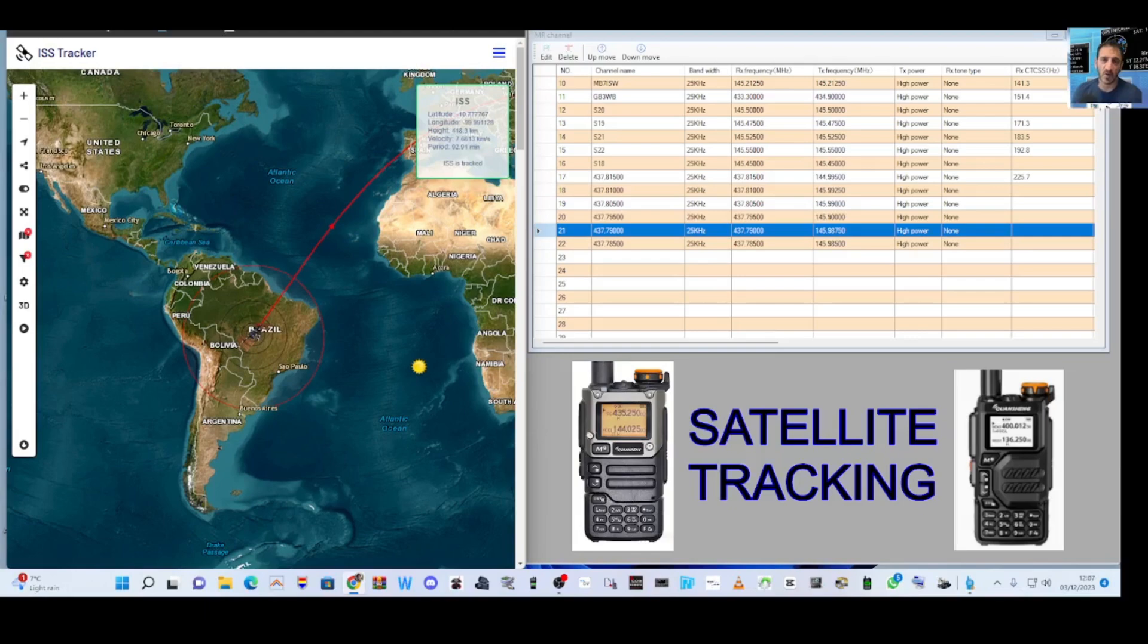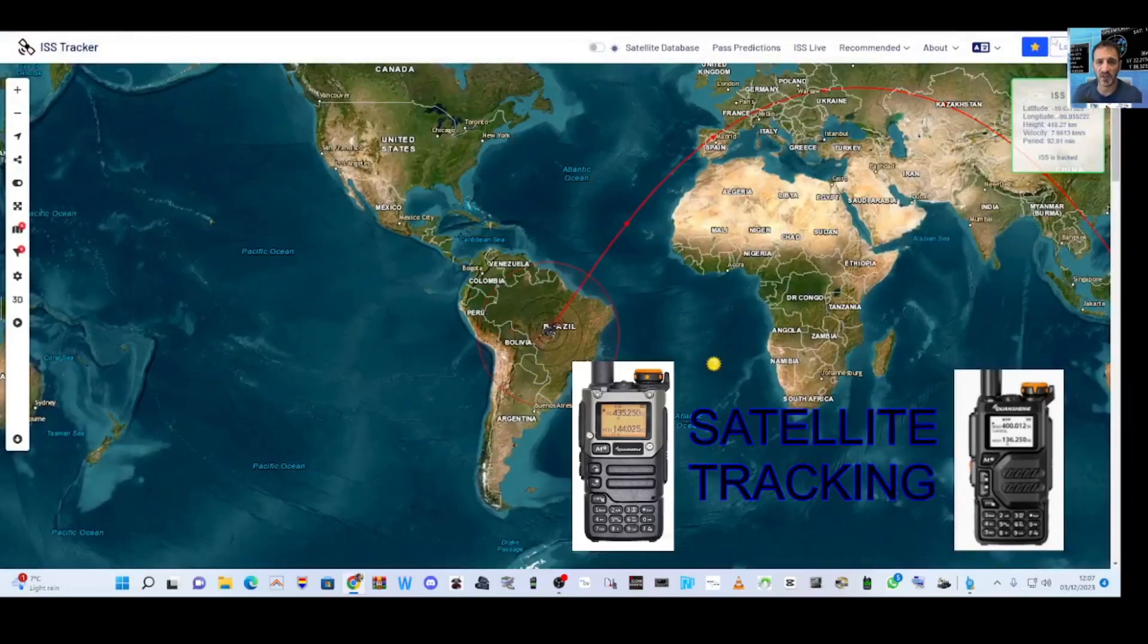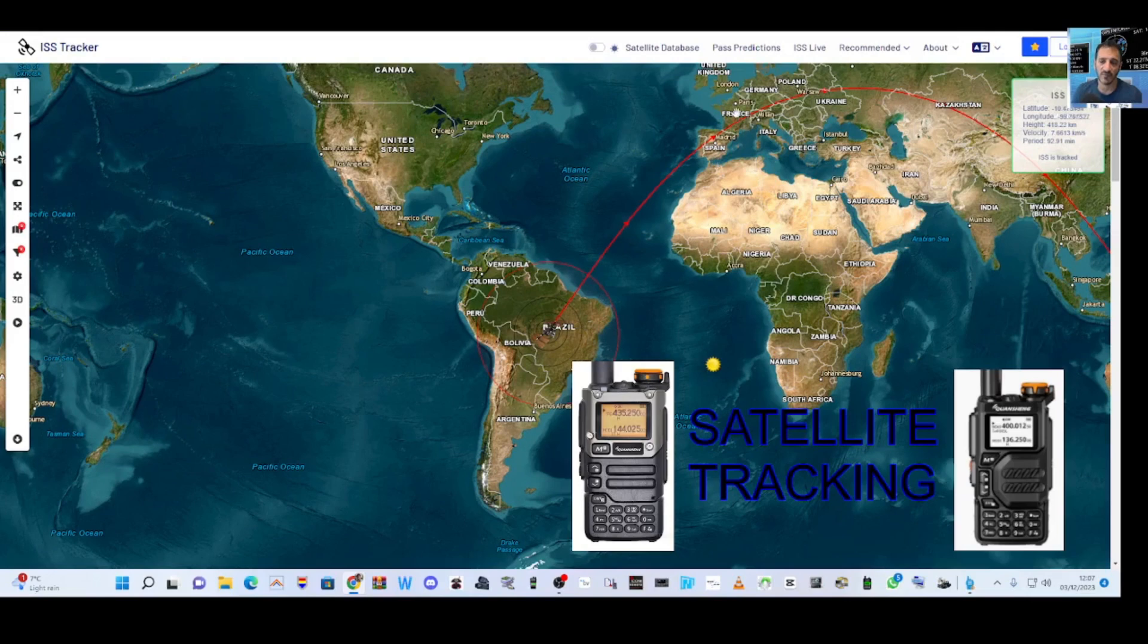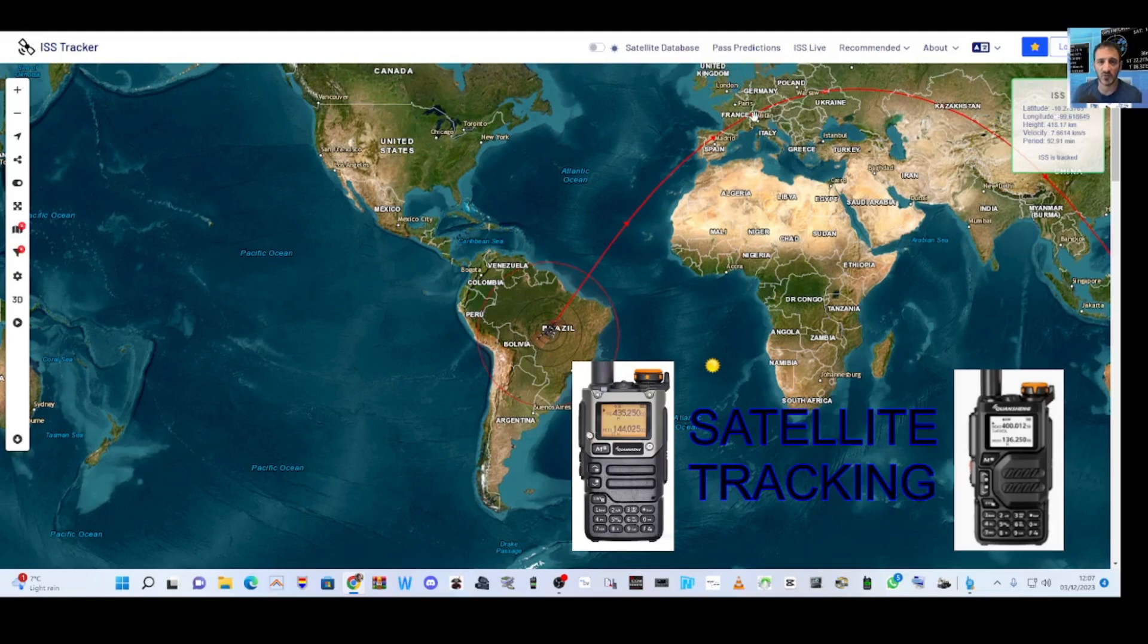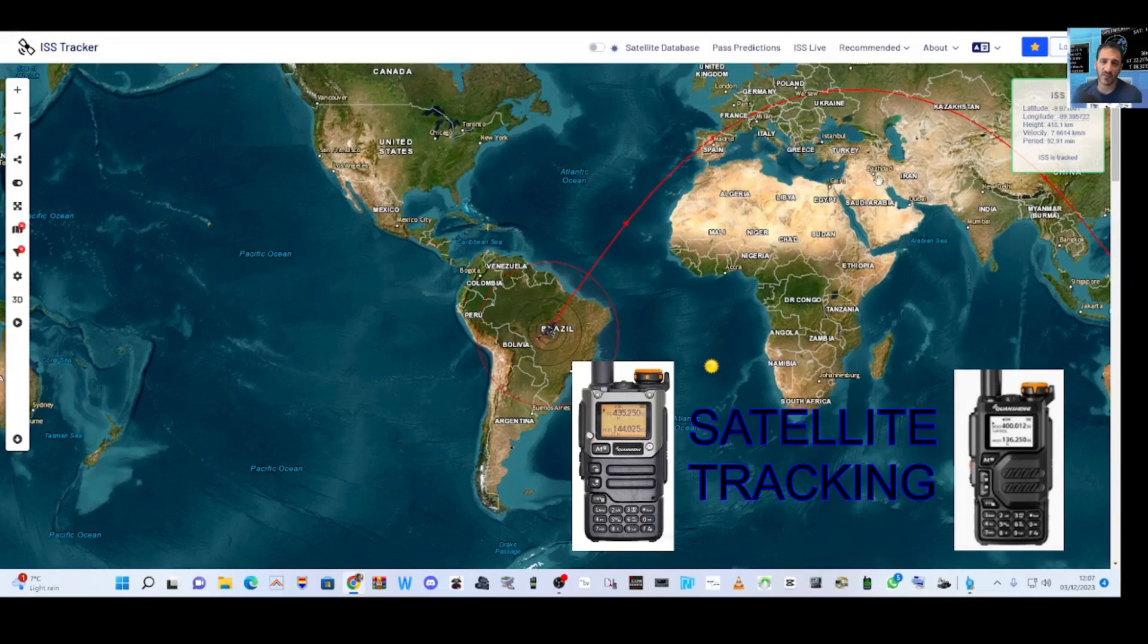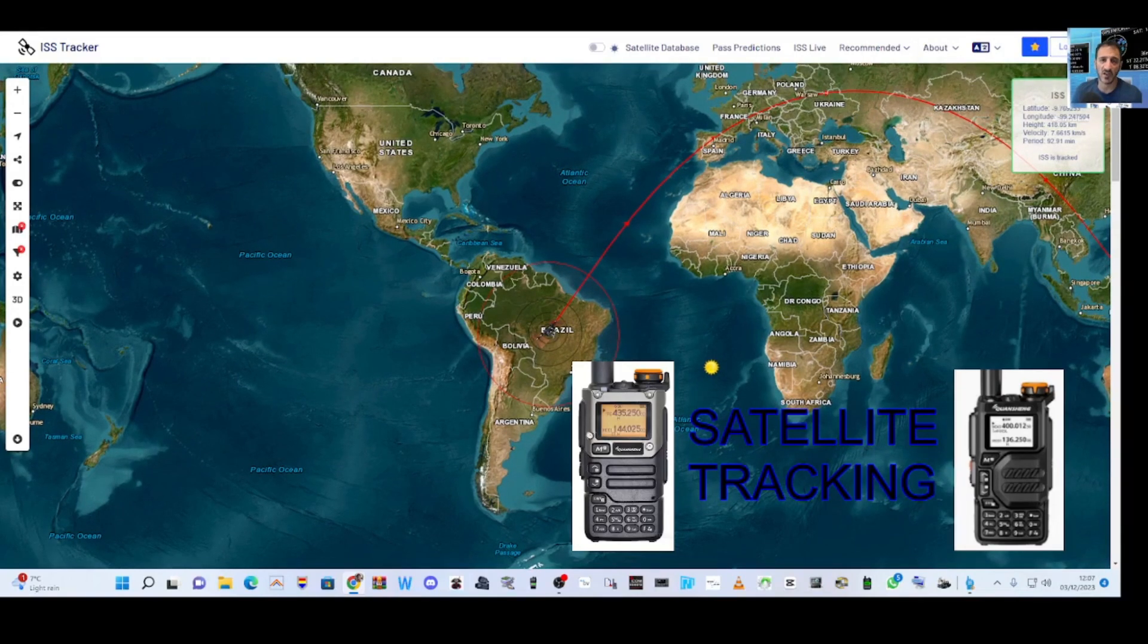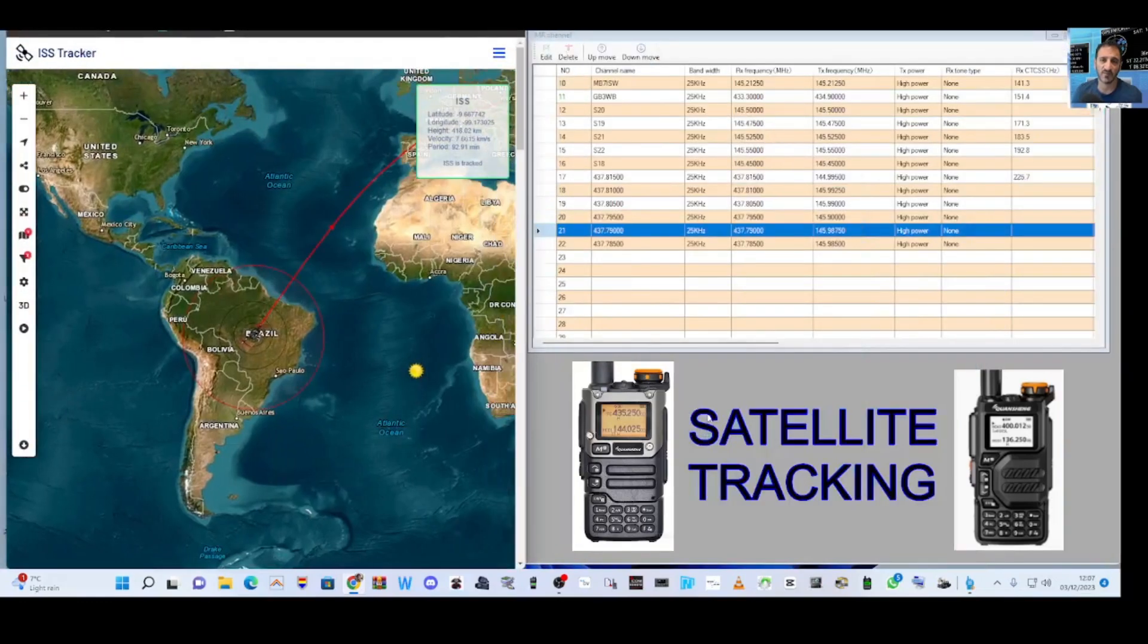And this program, this ISS tracker, I mean, look at it, it's just fantastic. So it looks like it's going to be over me. No, it looks like it's not going to be over me. The nearest to me is going over sort of France, Germany there on this curve, but keep an eye out and you can add an app to your phone and you will get notifications when it's near you.